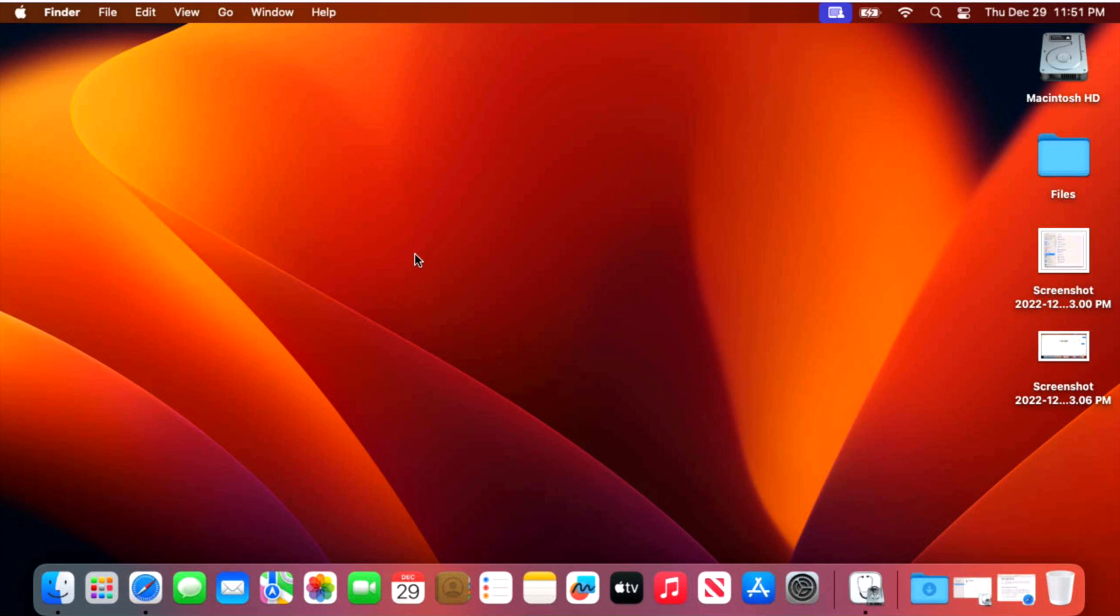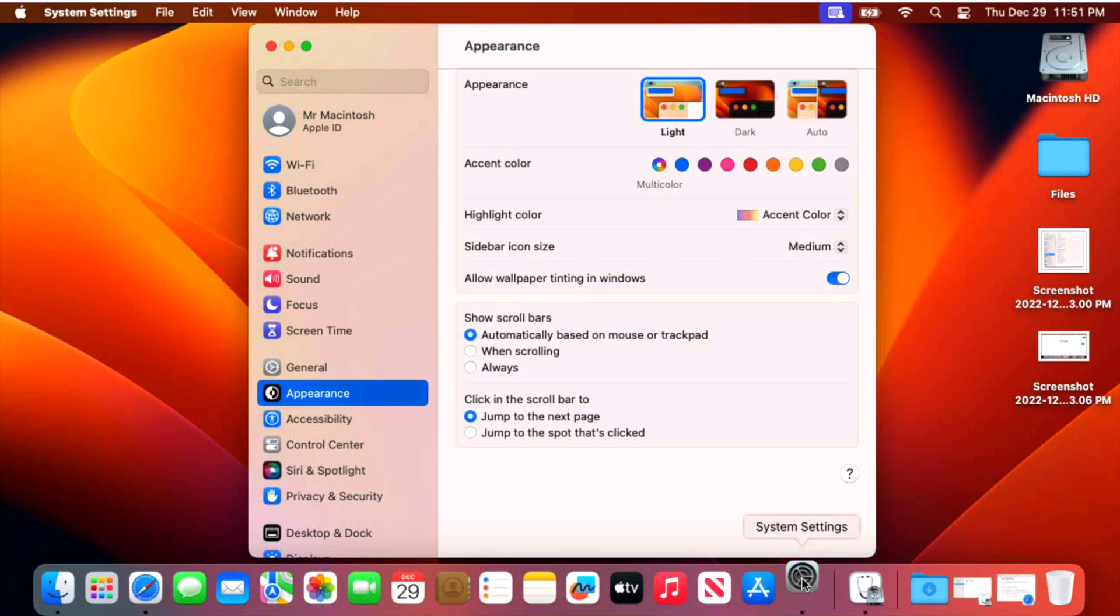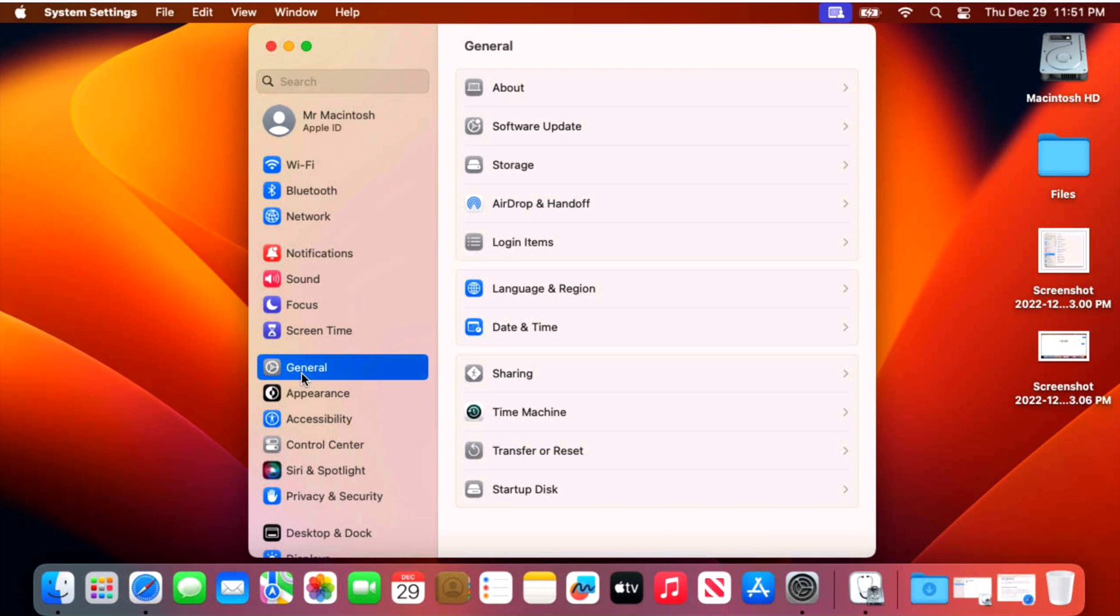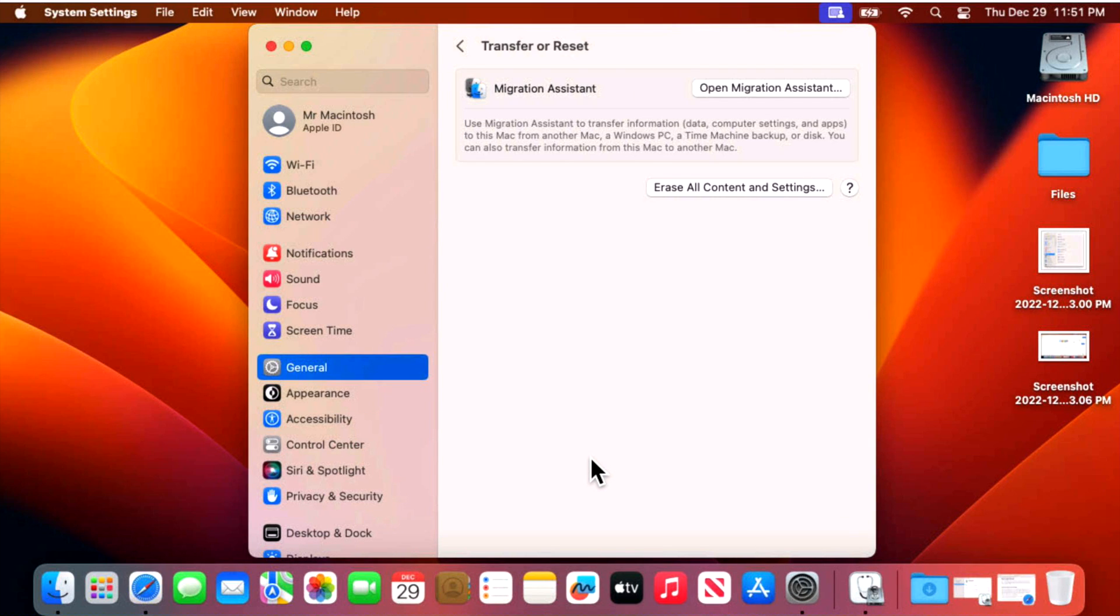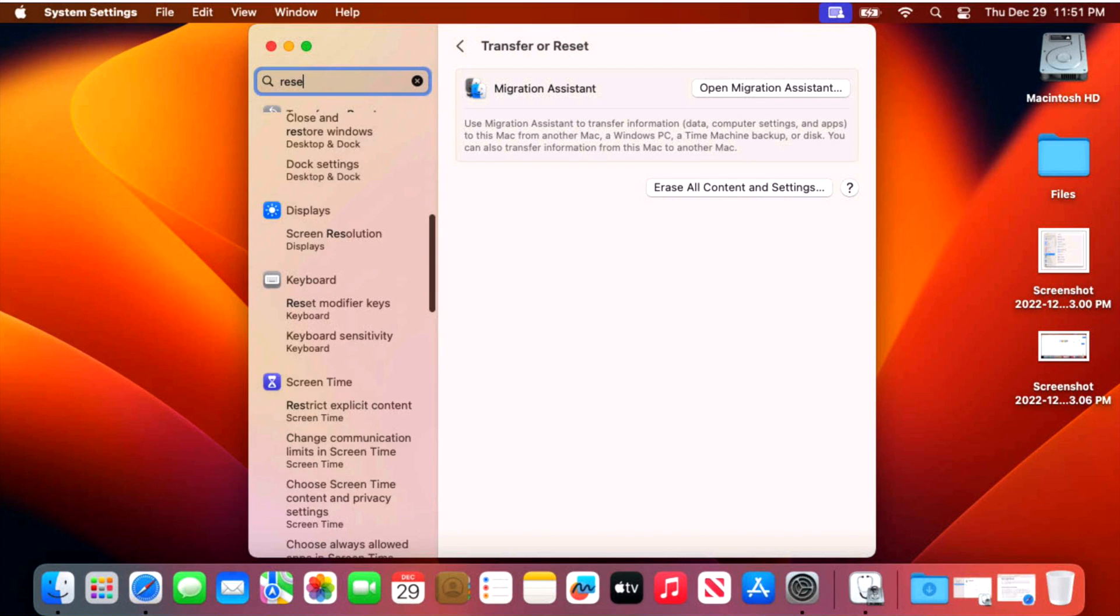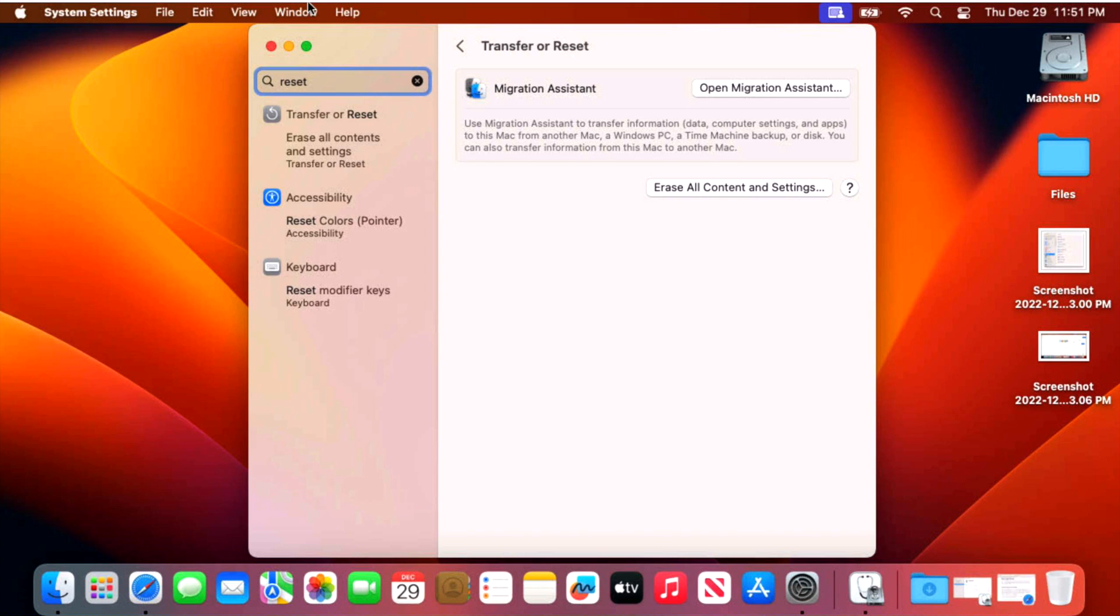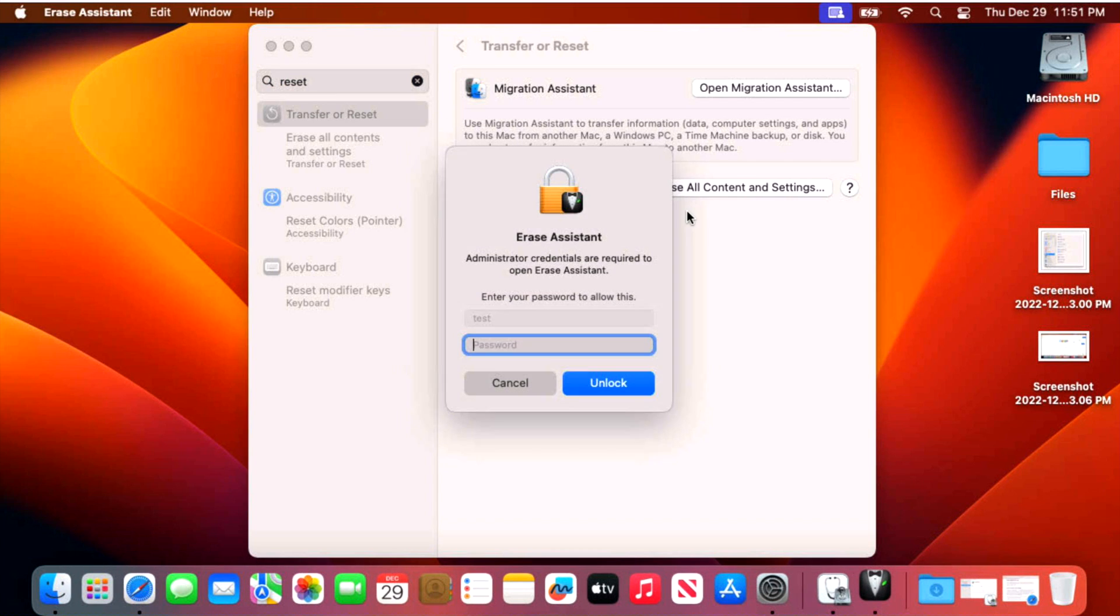So for Mac OS Ventura and newer, all you need to do is go into system settings and then go into general and then transfer or reset. You can also get there by clicking on search and then typing in reset and then click on transfer or reset and it'll bring you to the same place. Once you're here, you can click on erase all content and settings.